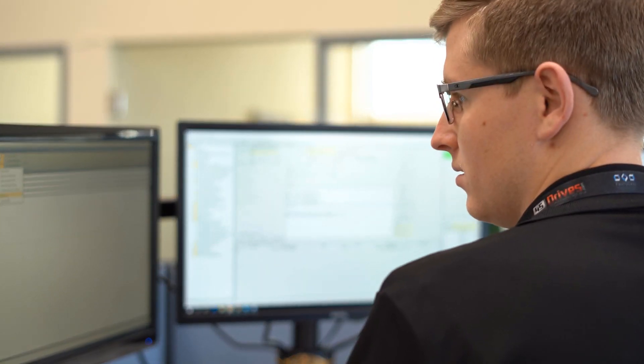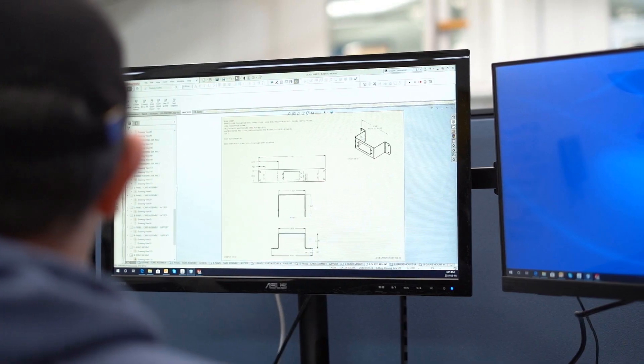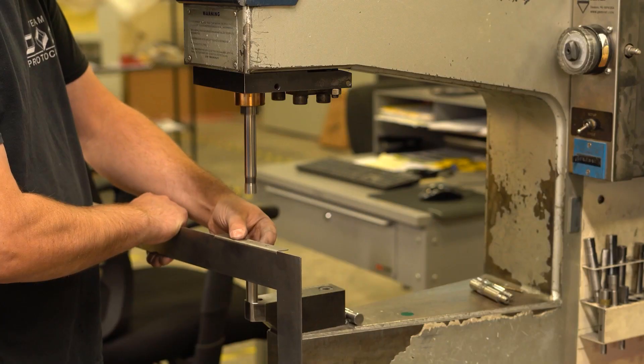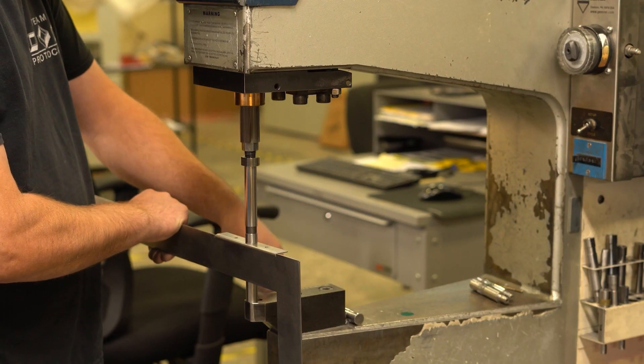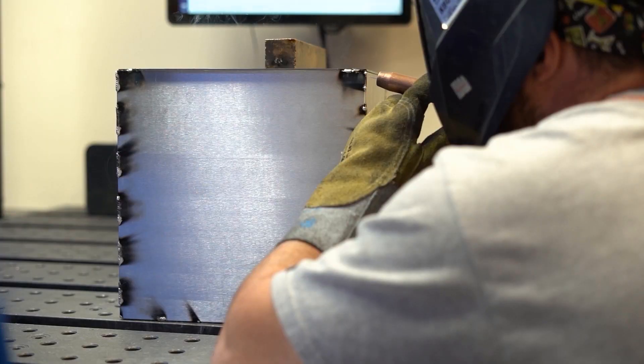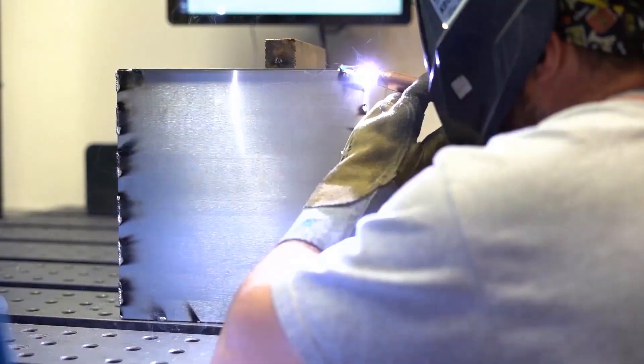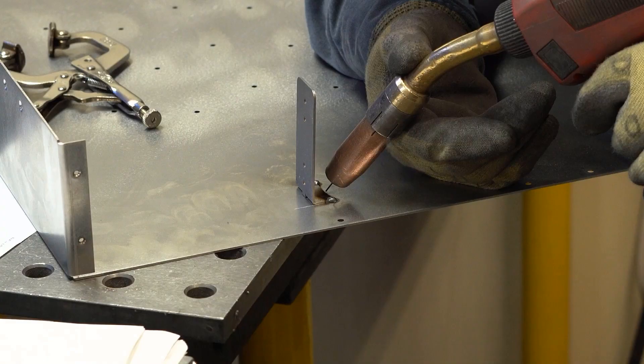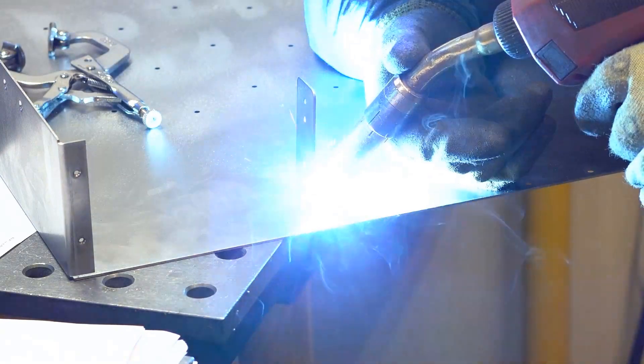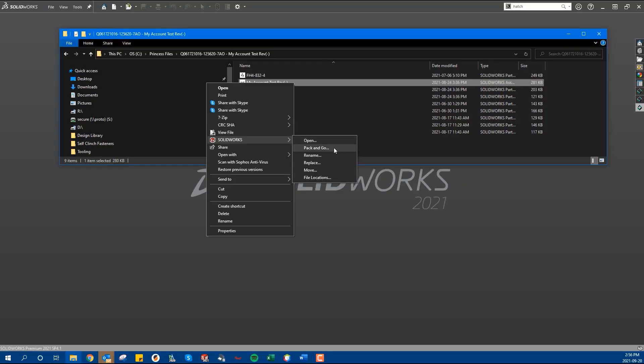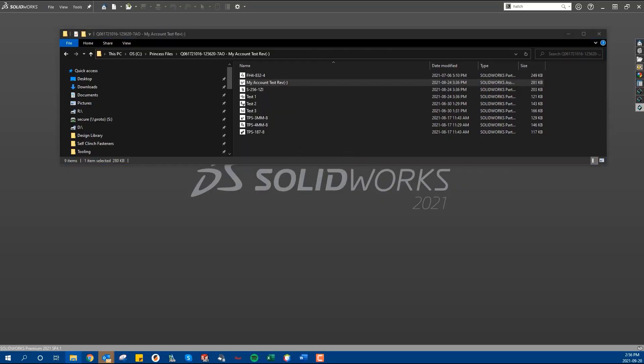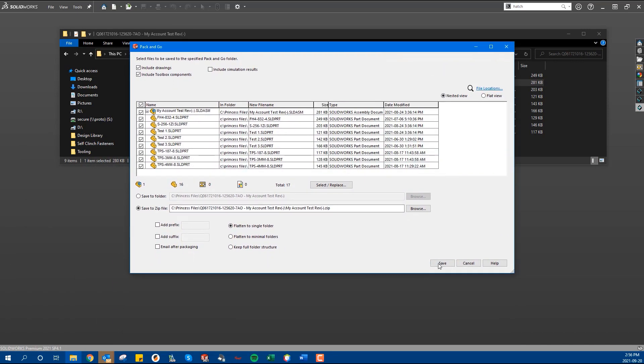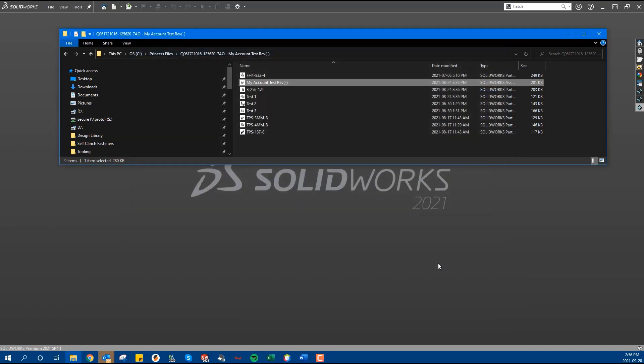In the end, every team here at Protocase, from sales, engineering and production, works with the goal of moving as quickly as possible. You have critical deadlines to meet and many projects on the go. By making sure to use the SOLIDWORKS Pack and Go feature every time you send us your design files, you will ensure that we can turn around your quote as quickly as possible.